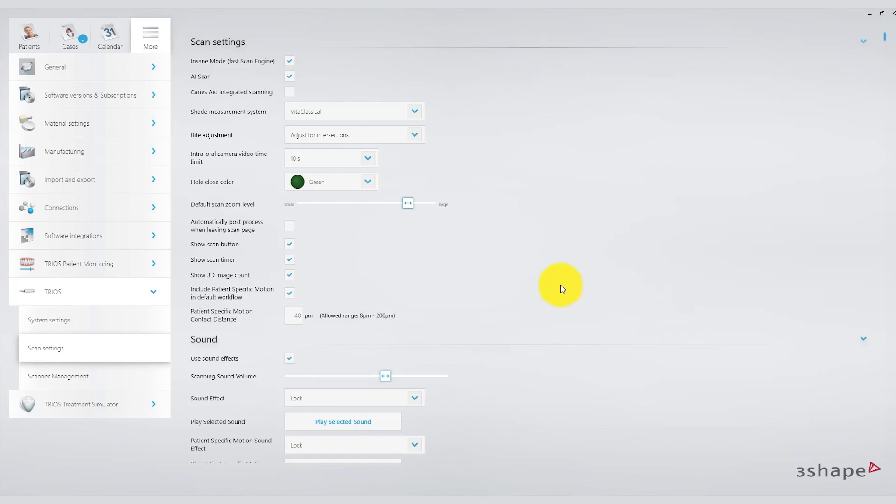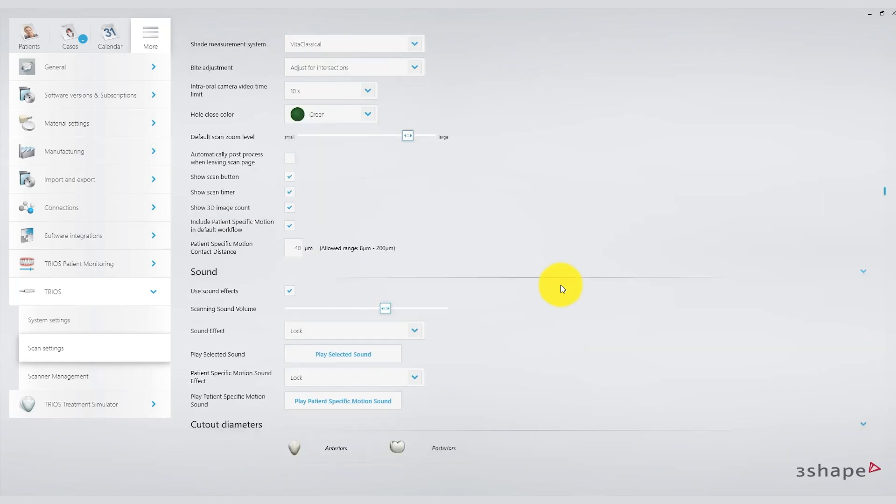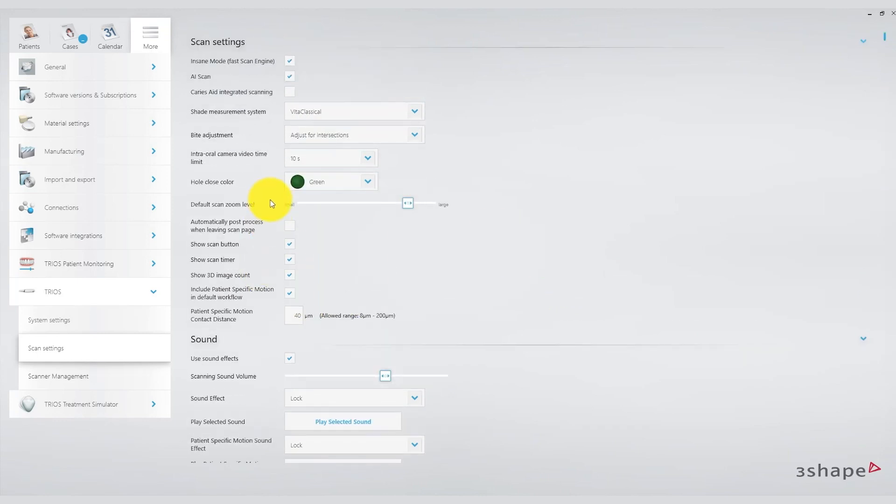For instance, the option to have a button on the screen that can activate or deactivate the scan during the scan process itself without needing to use the scanner's hardware button. Also having the timer, scan time, and the number of images displayed can be valuable information during the scan.